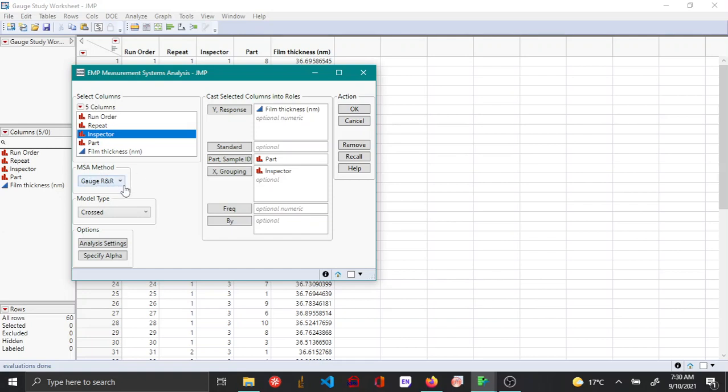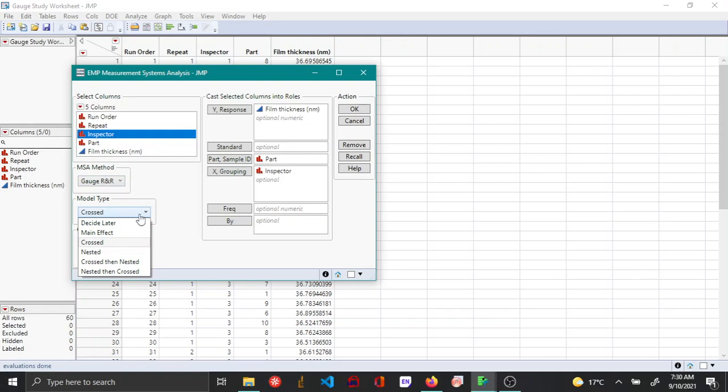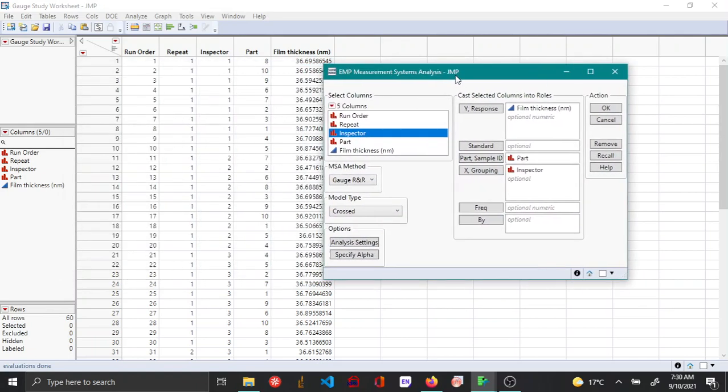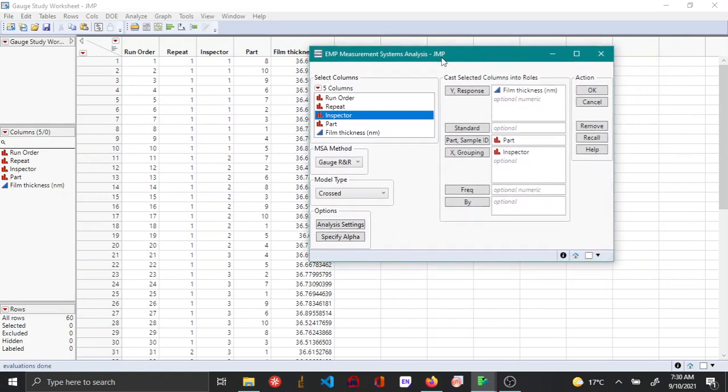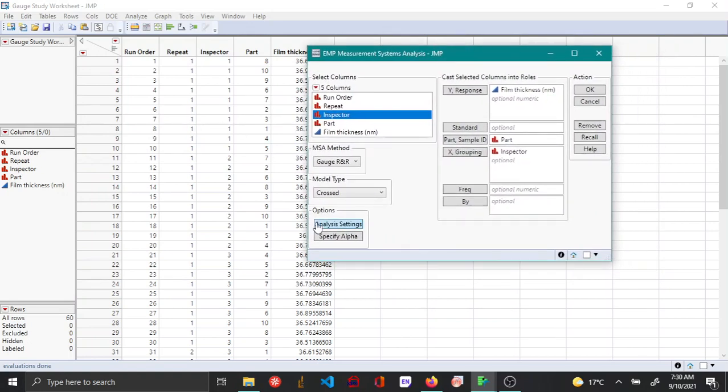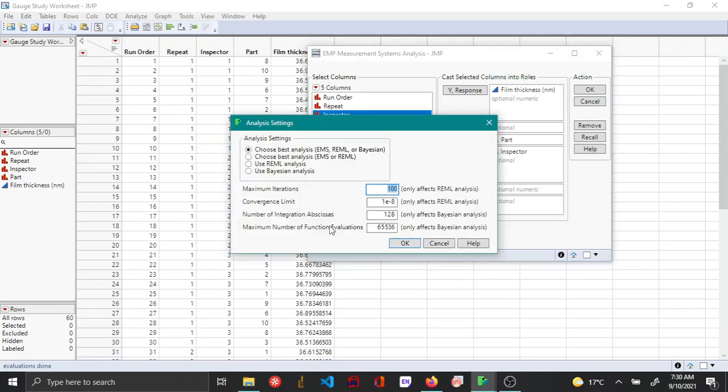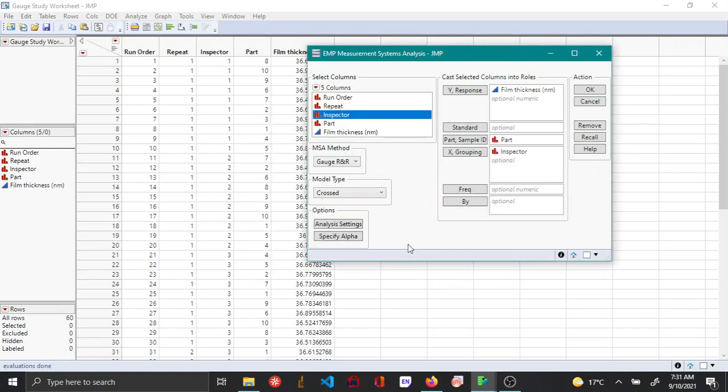Under MSA method you make sure to choose gauge R&R, and the model type you choose is crossed. I'm choosing crossed because each of the part is measured by all of the inspectors at random. Then under options, under analysis settings, you can choose use R&R analysis. For more information you can refer to the JMP library which gives more information about these different methods, and then you can choose OK.